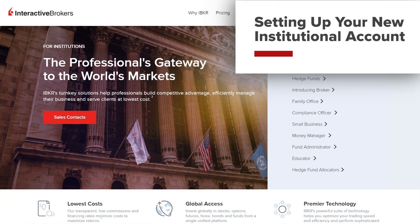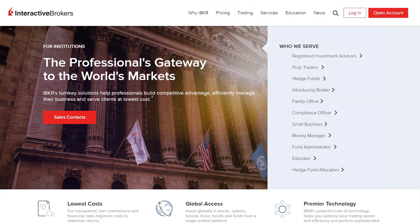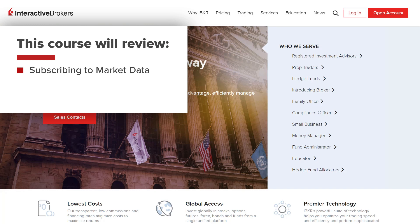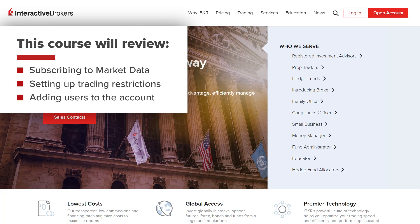Welcome to Interactive Brokers. Now that you have opened an institutional account at Interactive Brokers, there are some steps that you can take to configure the account to meet your needs. The lessons in this course will review account configurations, such as subscribing to market data, setting up trading restrictions, adding users to the account, and more.